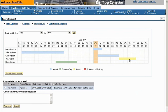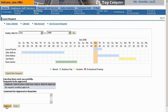Jane decides to approve John's leave request. She receives automatic verification of the approval.